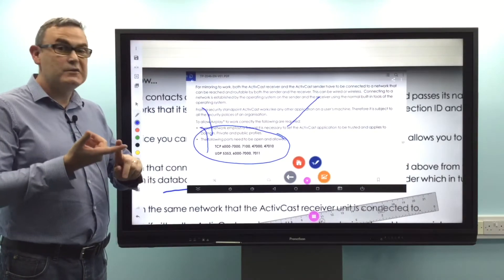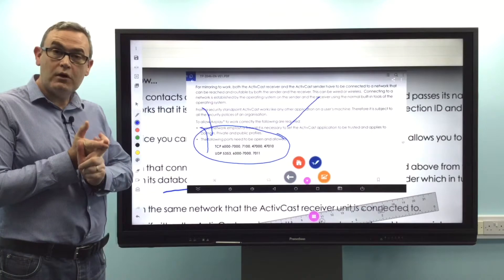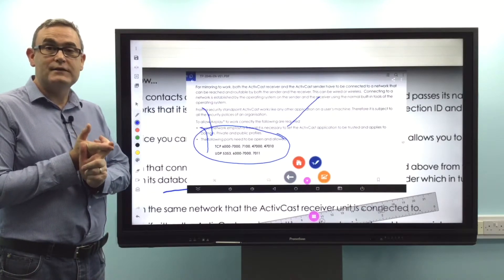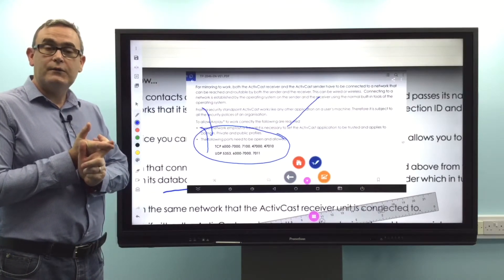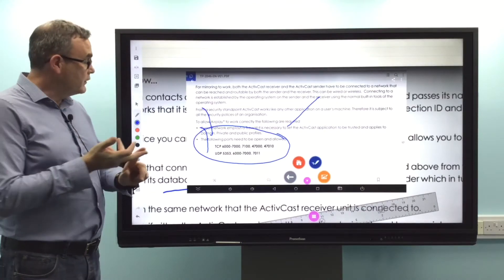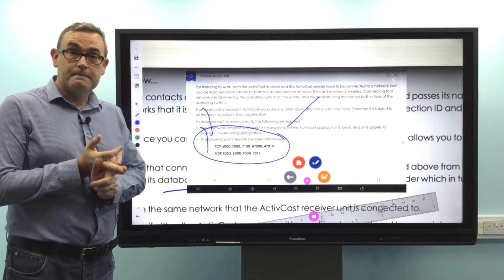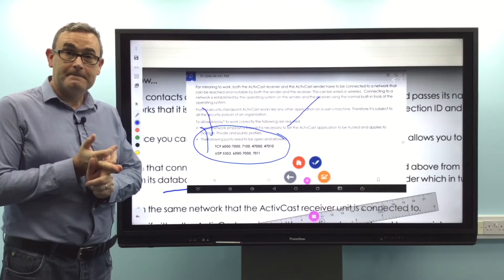Just to recap: you need to ensure that the URL is whitelisted in your firewall, and also ensure that those ports are open. Thank you.